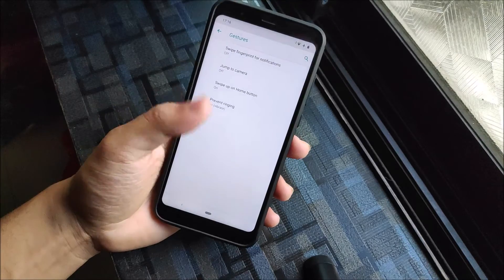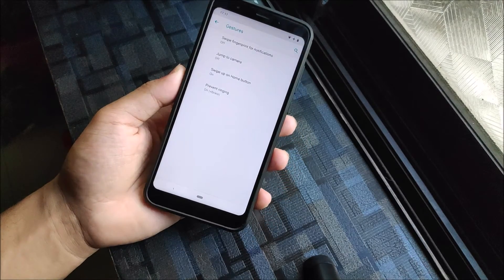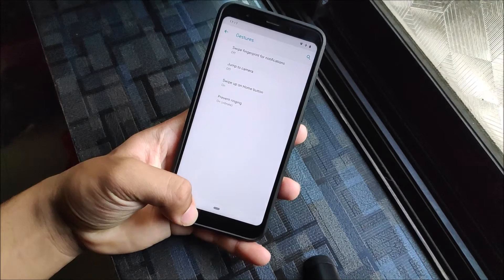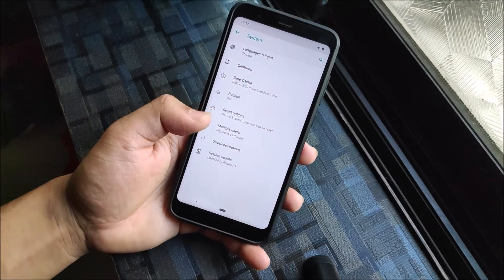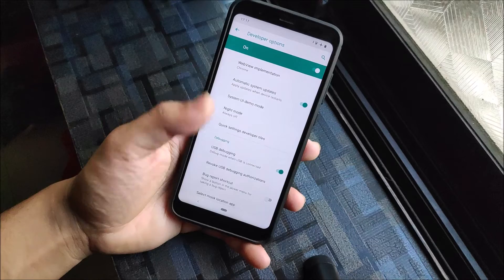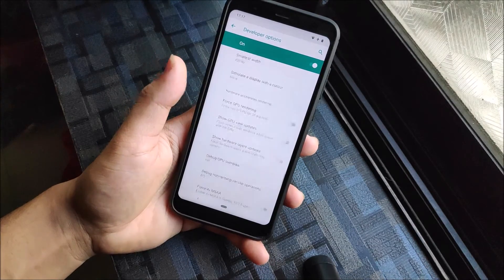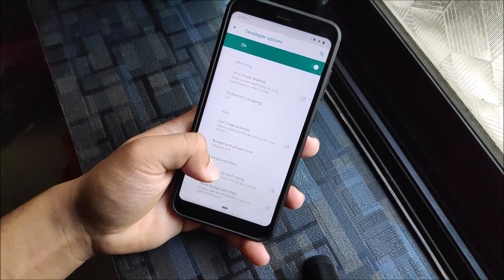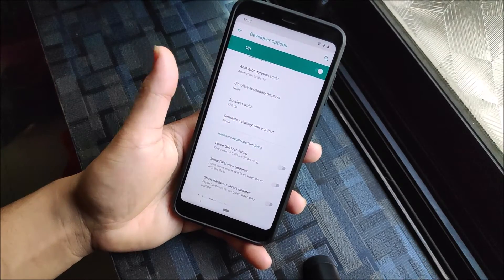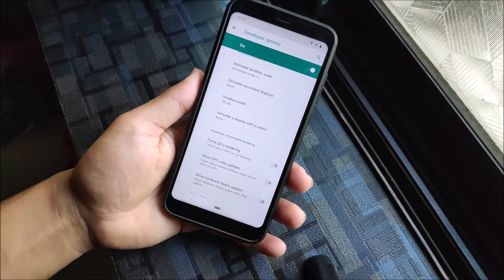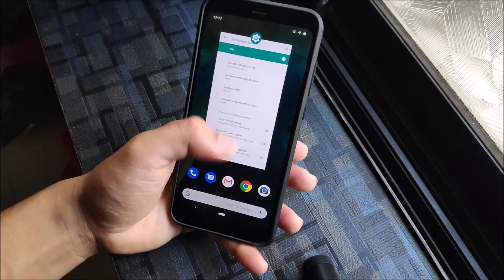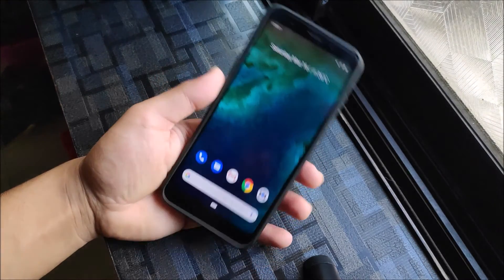You can see Storage and all normal stuff. Under System, you have gestures — swipe to camera, swipe fingerprint for notifications doesn't work so I disabled it. Swipe up on the home button is what I'm using. There's also OEM unlock, debugging options, and DPI settings. I'll set it to 420 — it looks really nice and you can see all content on screen.